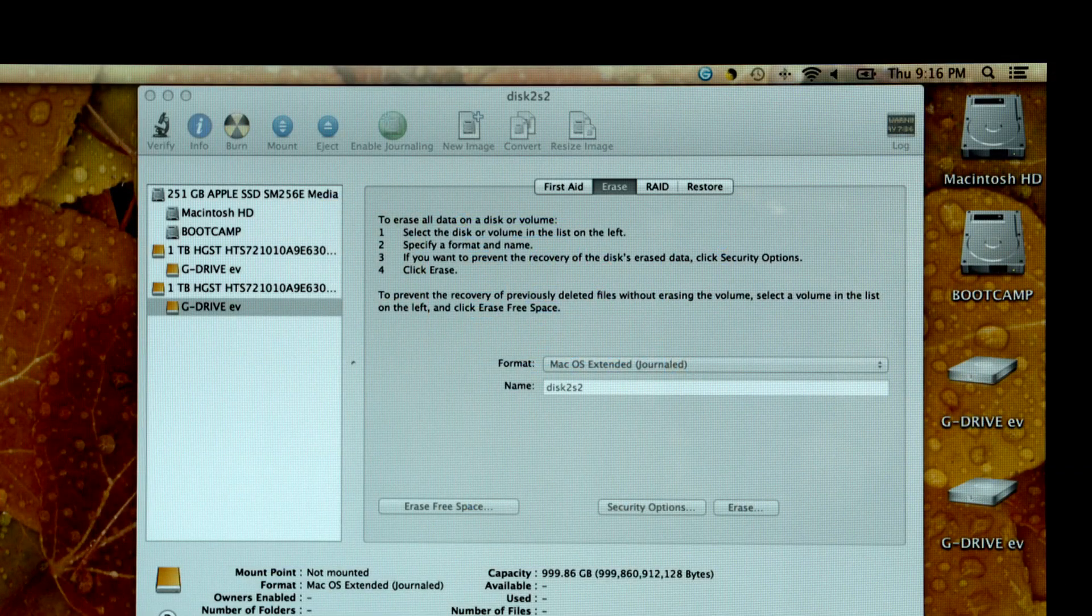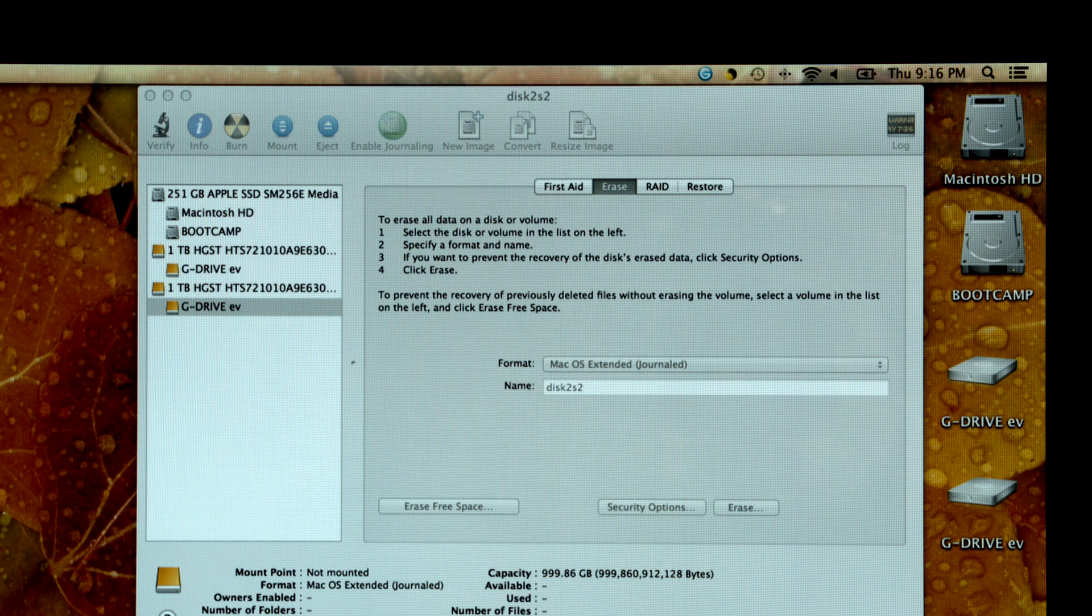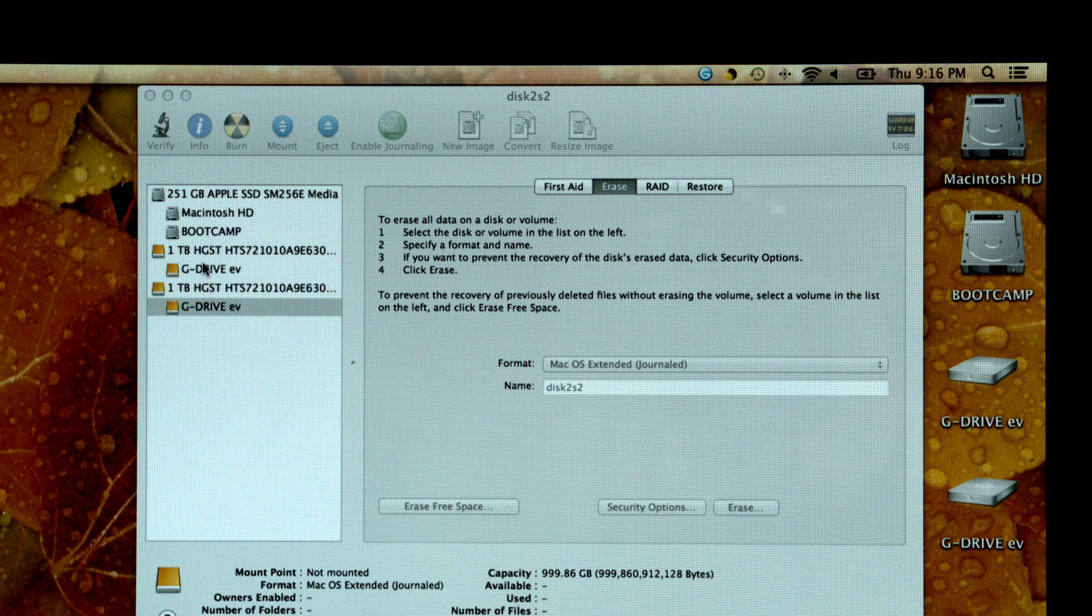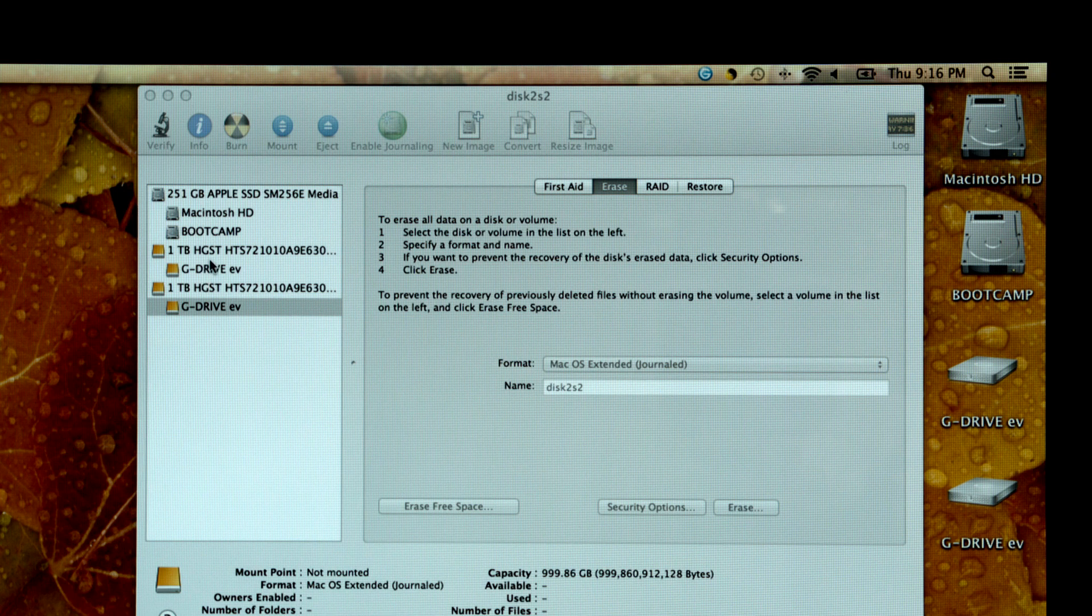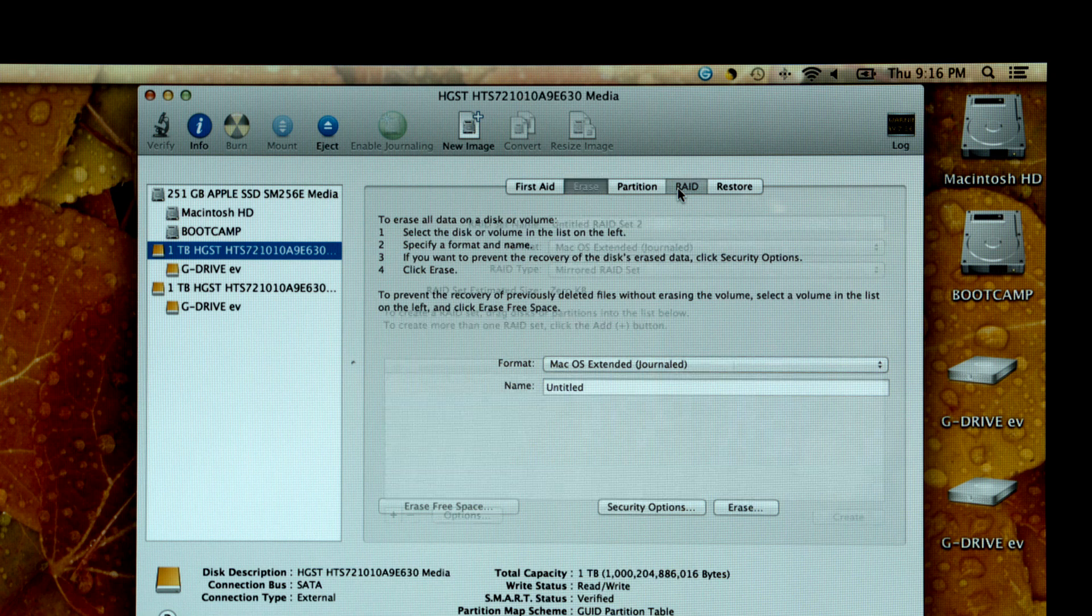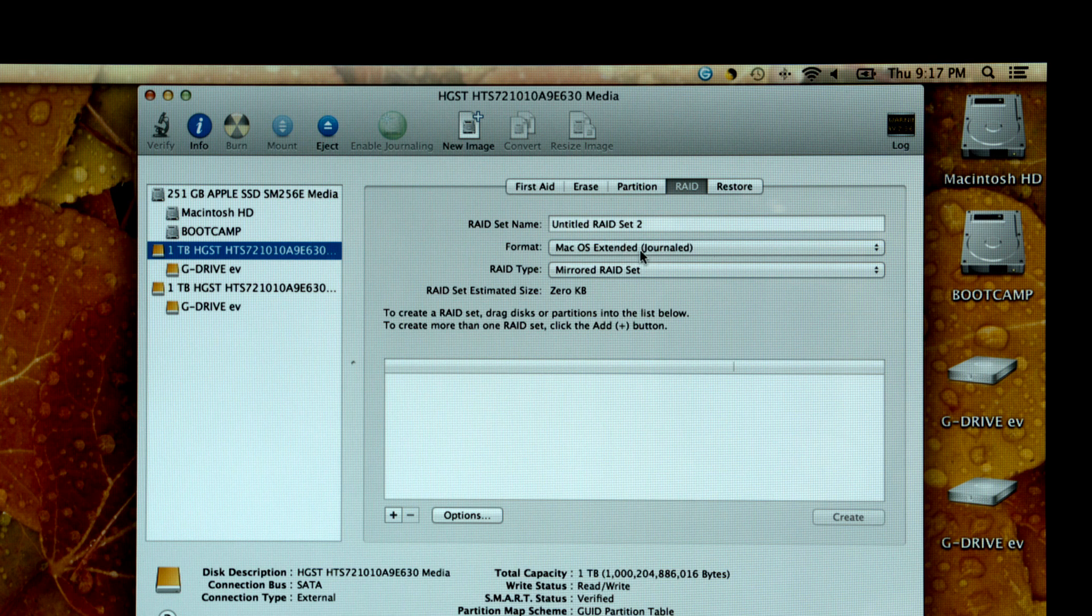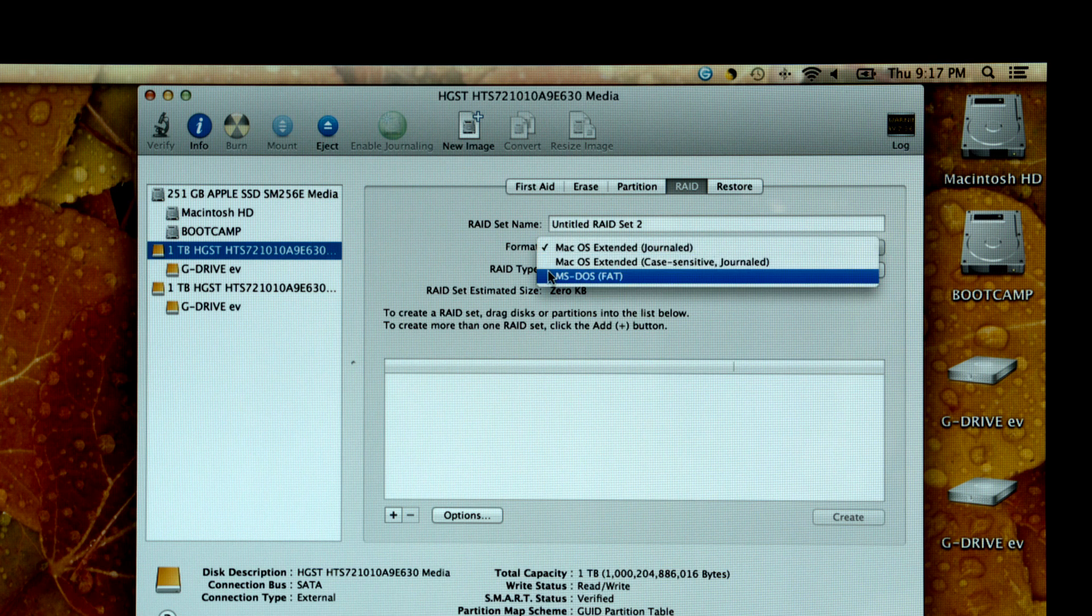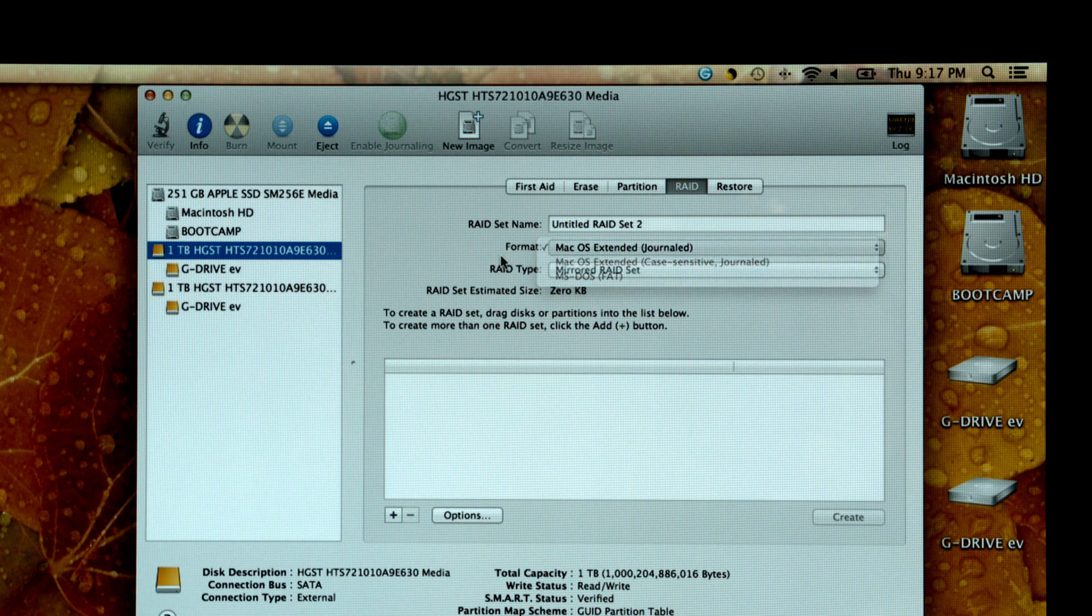In order to configure the G-DOC EV with Thunderbolt, you'll need to open up the Apple Disk Utility. Once you've opened it, the two G-DRIVE EV hard drive modules will be listed on the left. Once you've selected one, you'll be able to select RAID. You'll notice on the top you have your RAID set name, the format, whether it's in macOS journaled or the capability of doing it in MS-DOS or FAT32 for Windows compatibility.